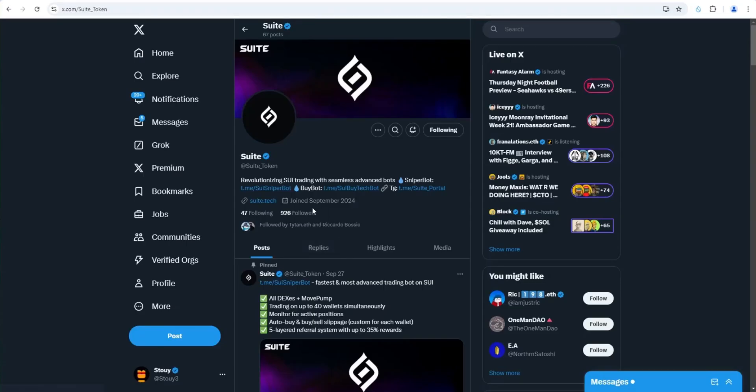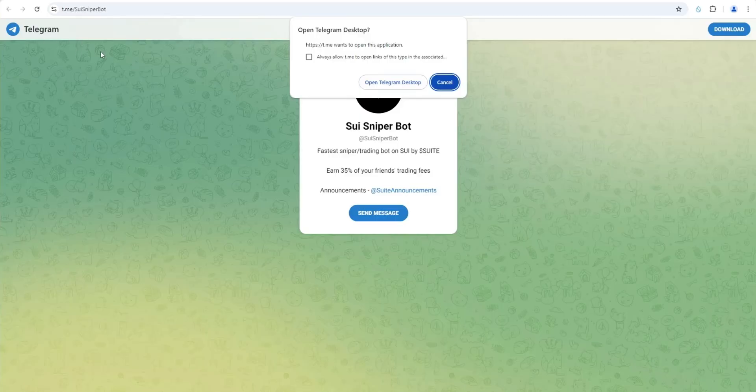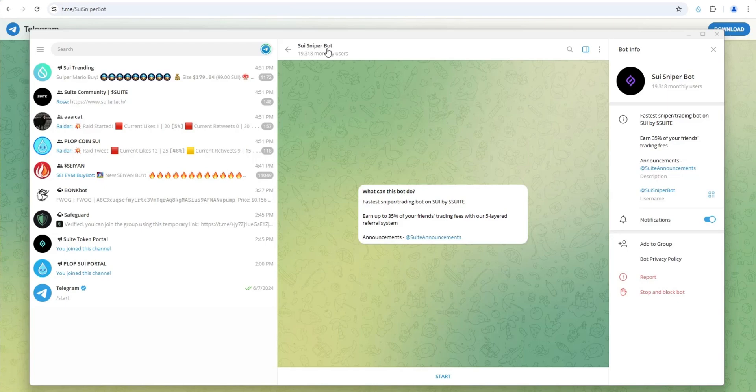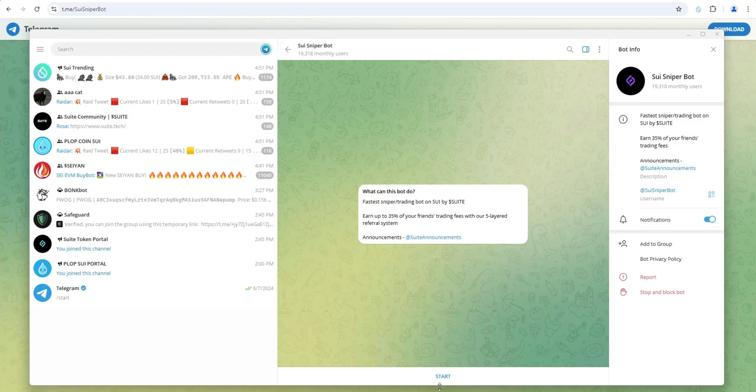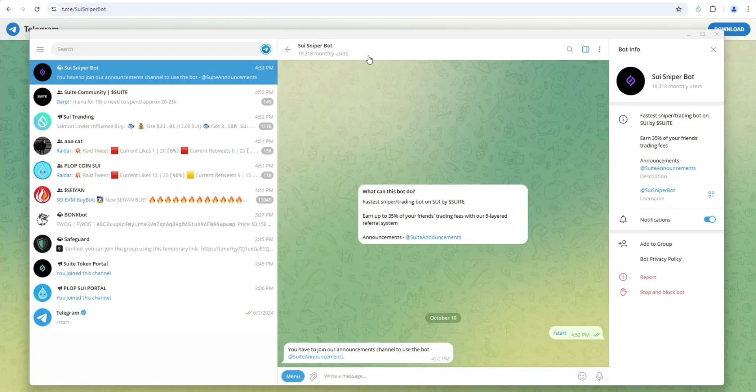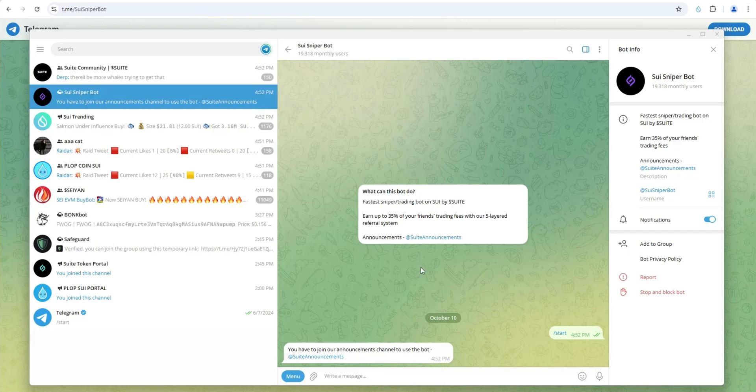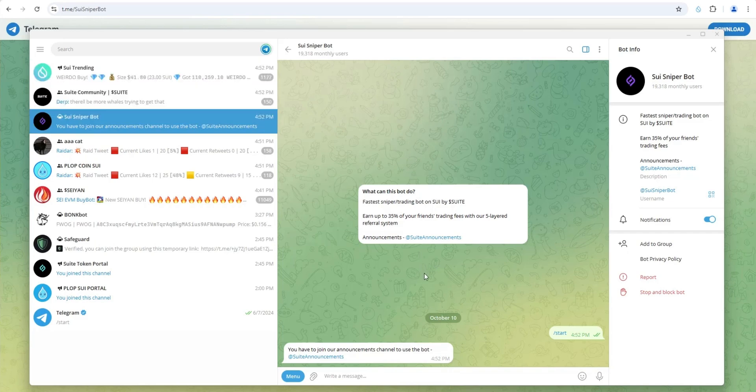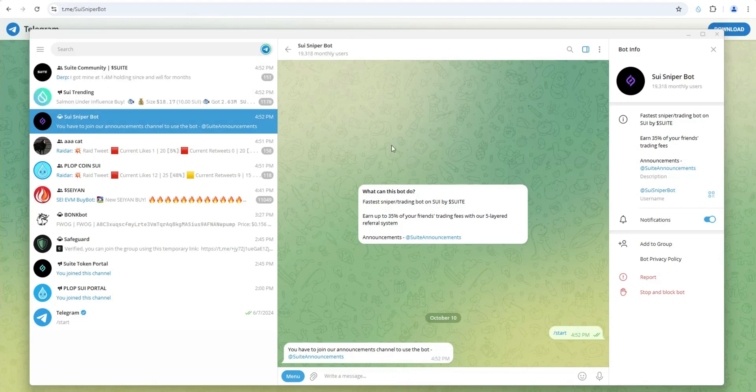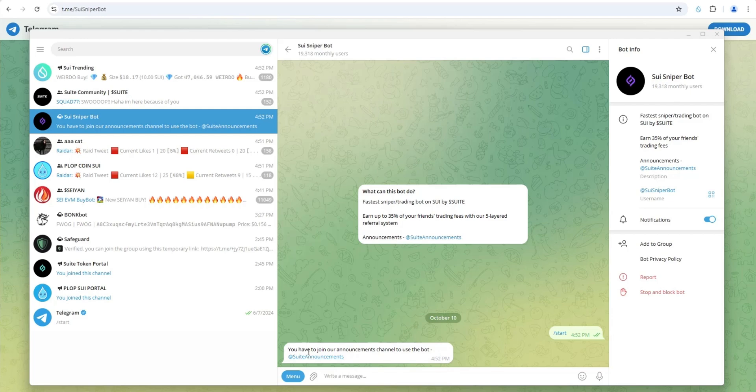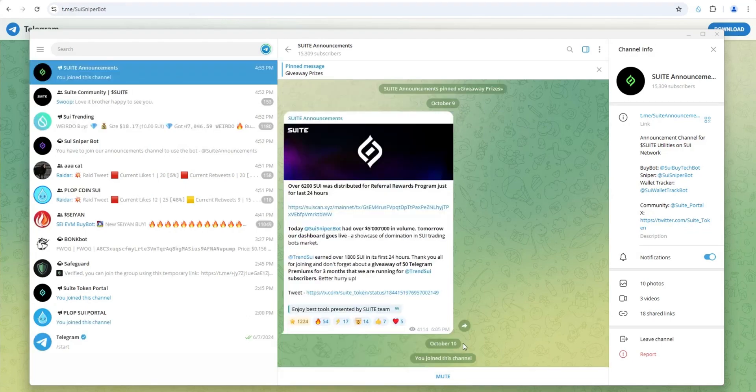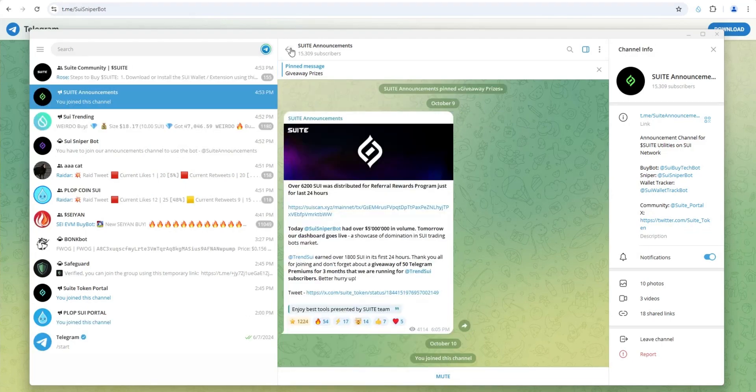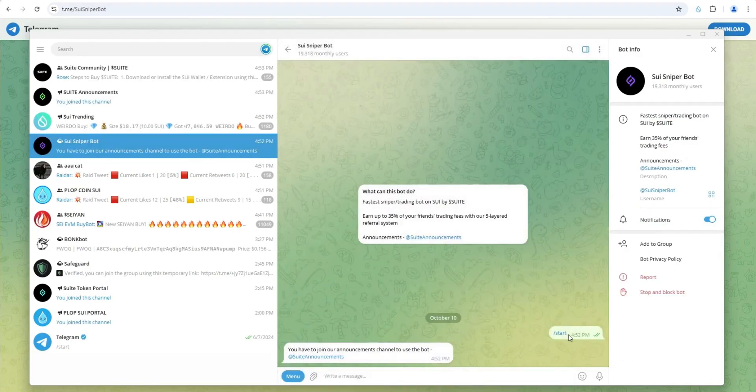Let's go ahead and start the process of setting up the SWE SniperBot. That's going to take you to Telegram and then you go ahead and open Telegram desktop. It's going to take you to SWE SniperBot, fastest sniper trading bot on SWE. You can also earn up to 35% of your friend's trading fees with five layered referral system. Once you install this, you can send it to friends and family. If they install it and use it, you'll get a referral commission up to 35% of their trading fees. How does SWE SniperBot make money? They make 1% on every trade, on every buy and every sell. Now it says you have to join our announcements channel to use the bot. Let's join this channel. It says you joined the channel. Let's go back. Let's click on start.